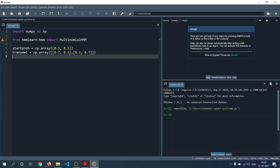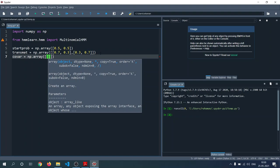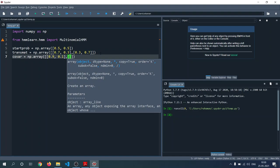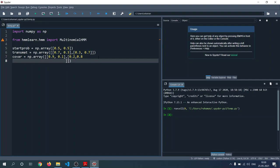For MultinomialHMM we also need to specify the emission probabilities (referred to here as the covariance matrix). We set it as an np.array: [[0.9, 0.1], [0.9, 0.1], [0.9, 0.1], [0.2, 0.8]]. You can press Ctrl+Enter to run the cell and verify there is no error.